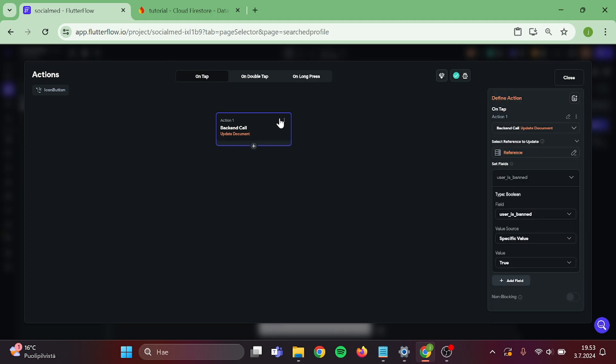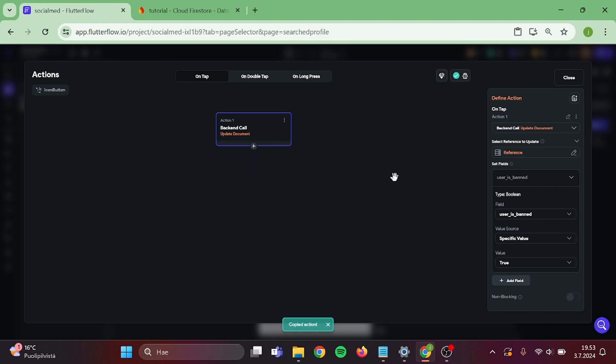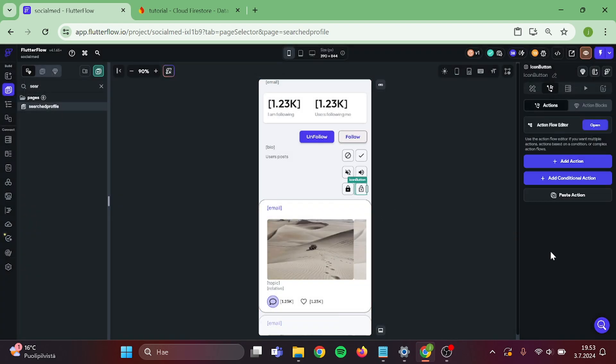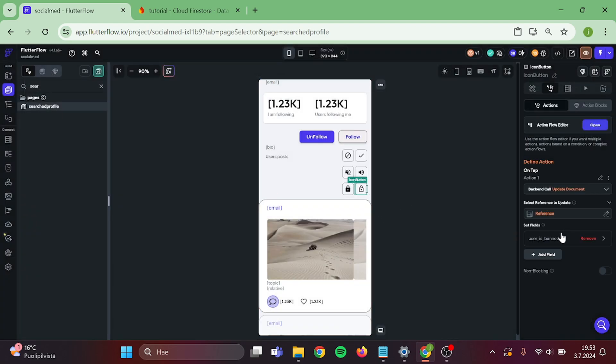Then take a copy of this action and close this. Then go to unlock icon and paste this in here and switch this to false.